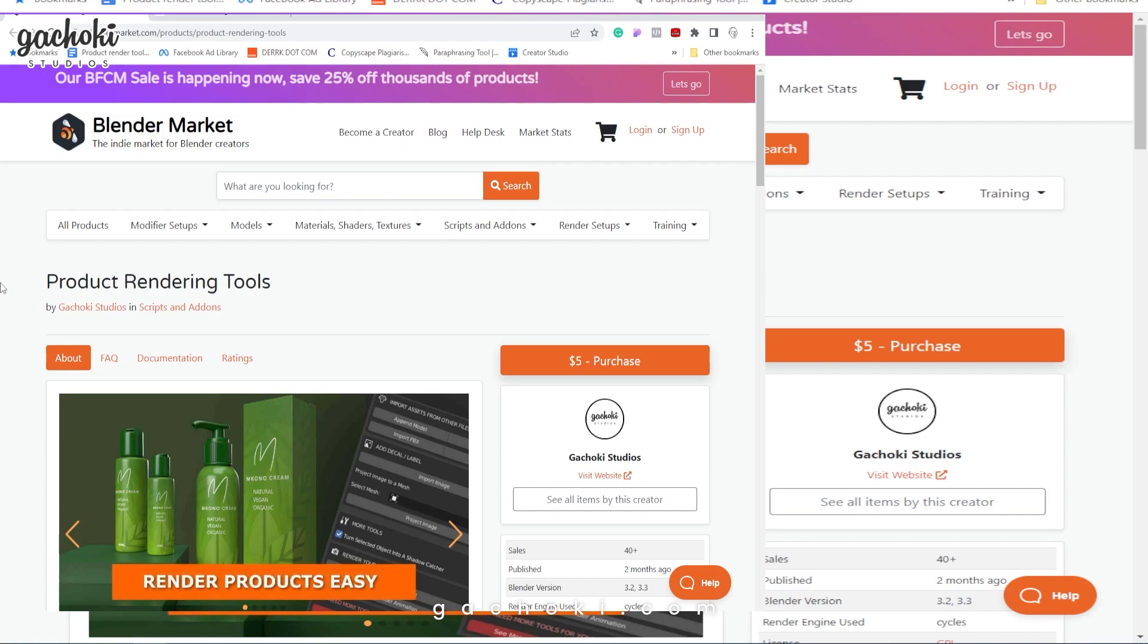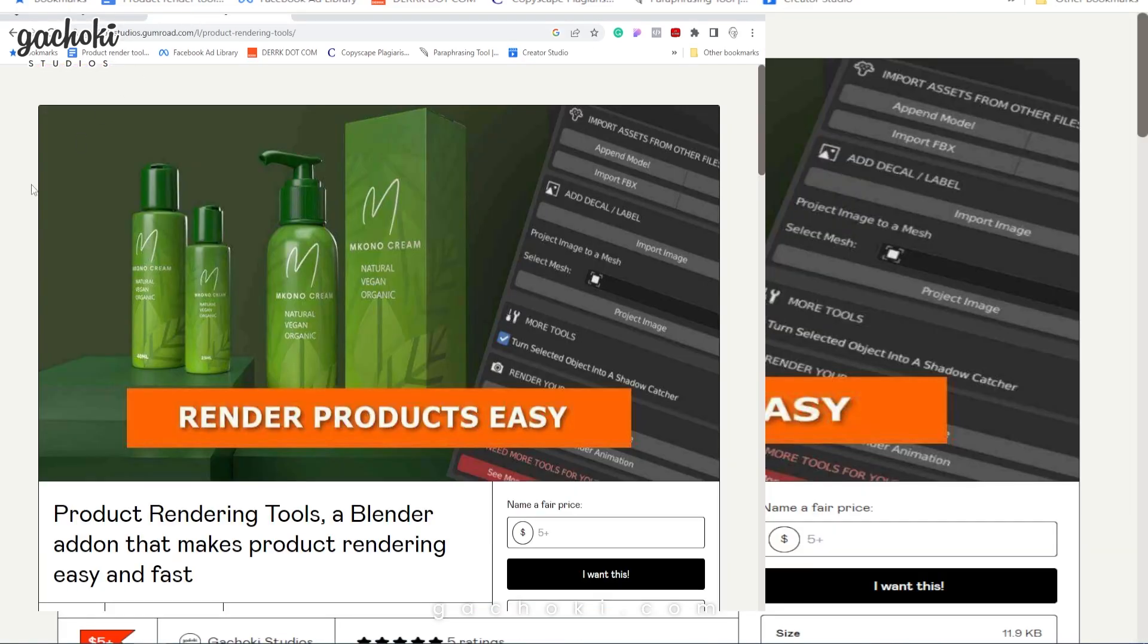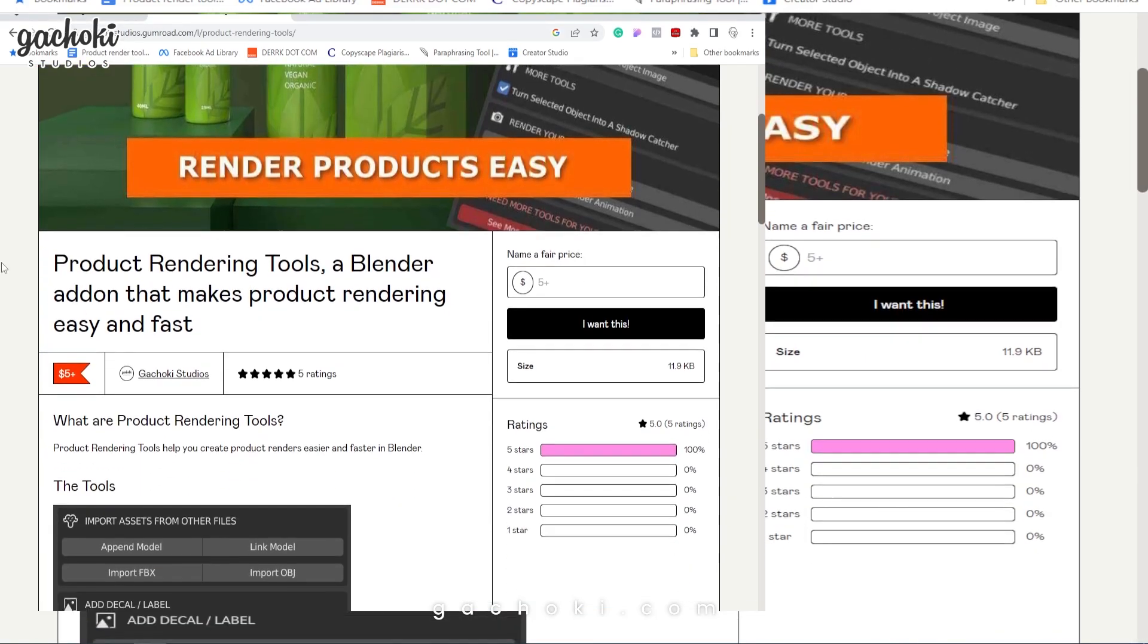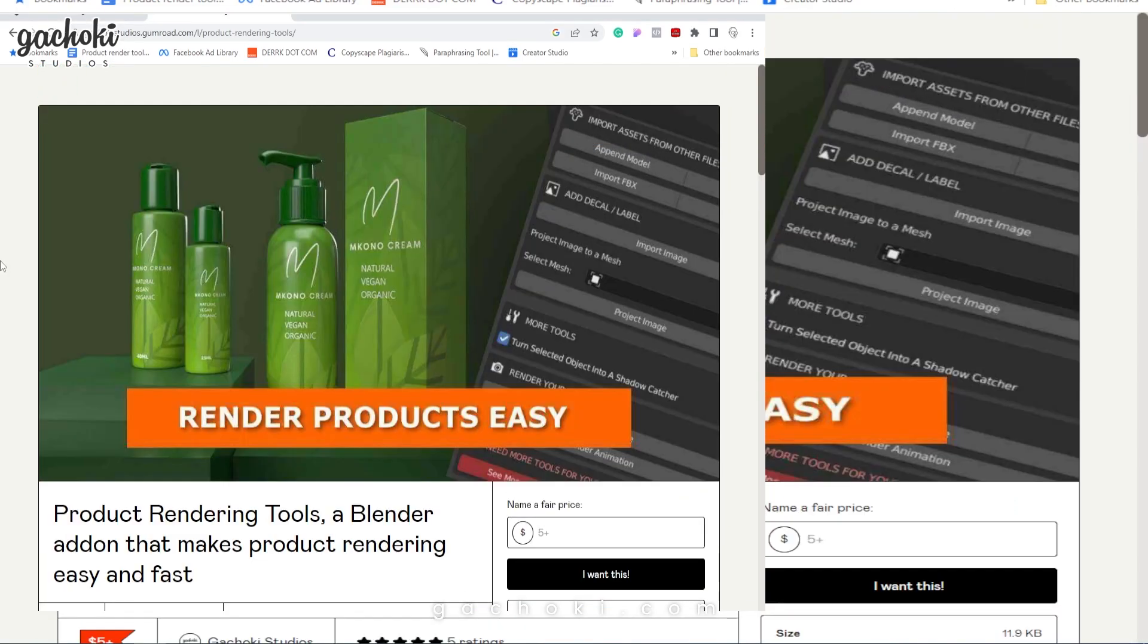If you have not yet purchased Product Rendering Tools, it is available on Blender Market and on our Gumroad account. I have included the links in the description. You can head over to Gumroad or Blender Market to get a hold of Product Rendering Tools. Let's get started on how to use this awesome add-on.